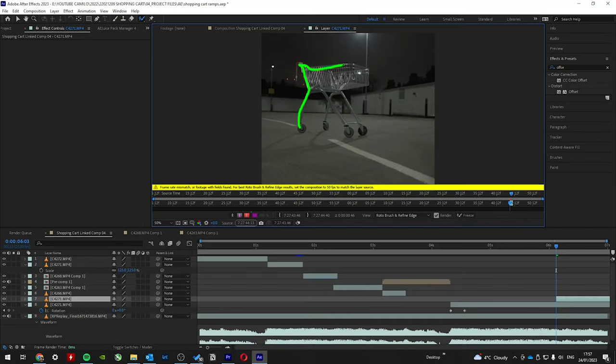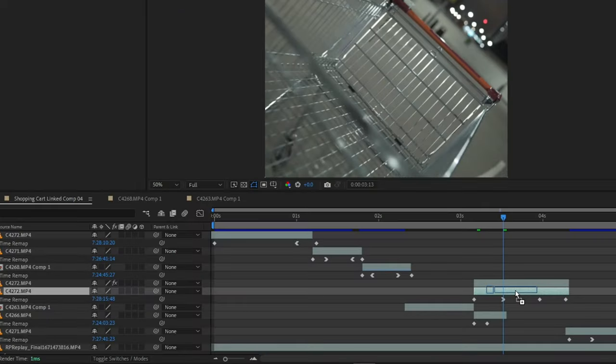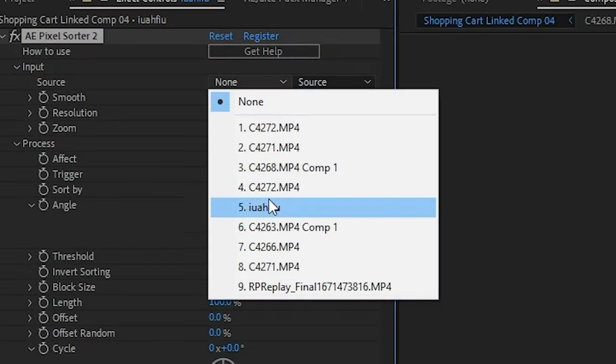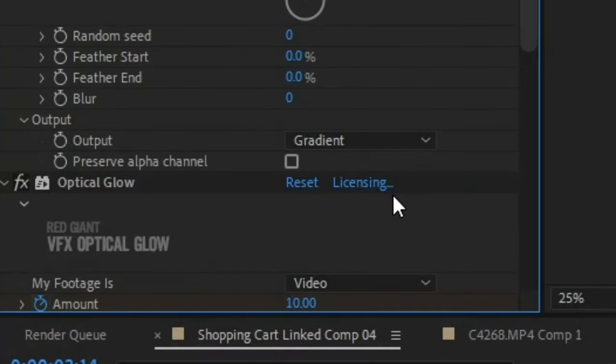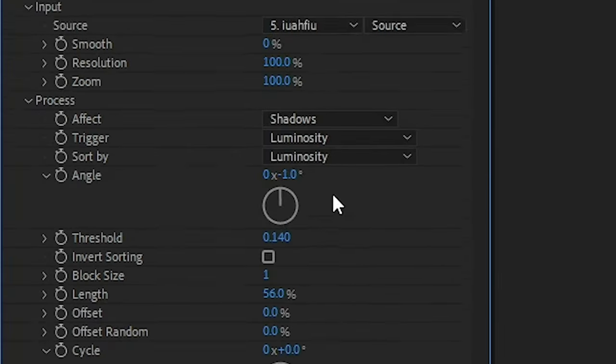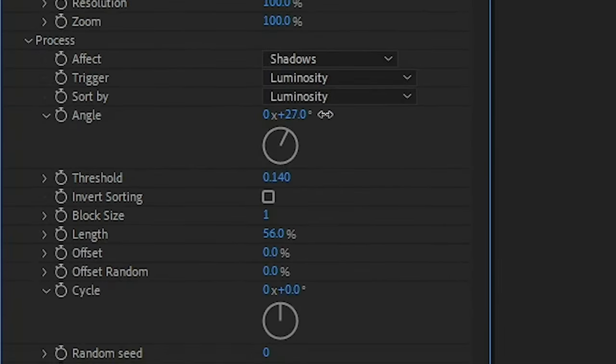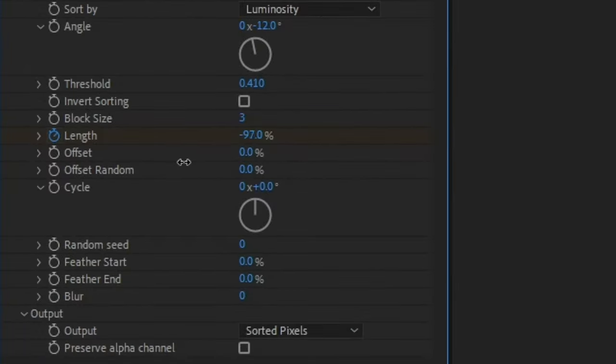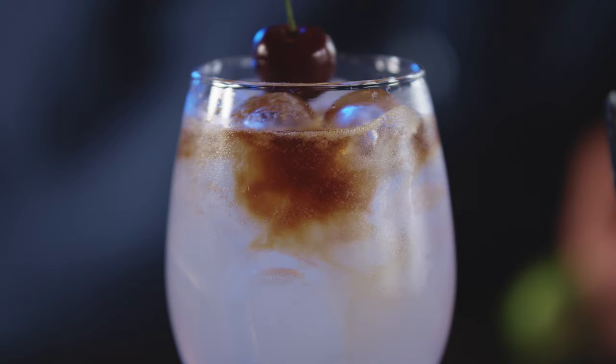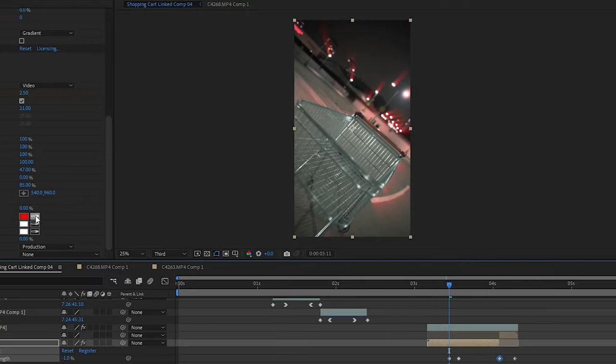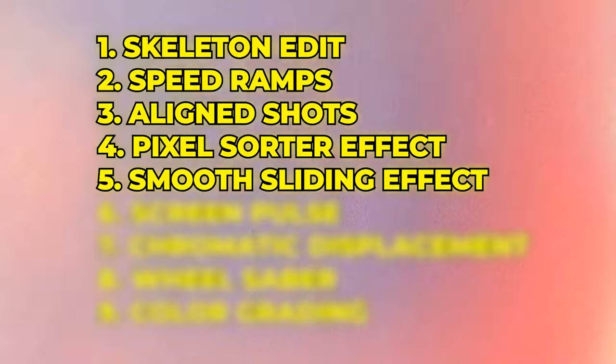So once I copped this, I rotoscoped out this shot of the car and then dragged the effect to the bottom layer. Selected that layer and changed the output to gradient. Set the threshold to 0.4 and messed about with a whole bunch of other settings. And then keyframed the length to get this pulse effect. And I topped it off with a glow effect to make it look more sparkly.